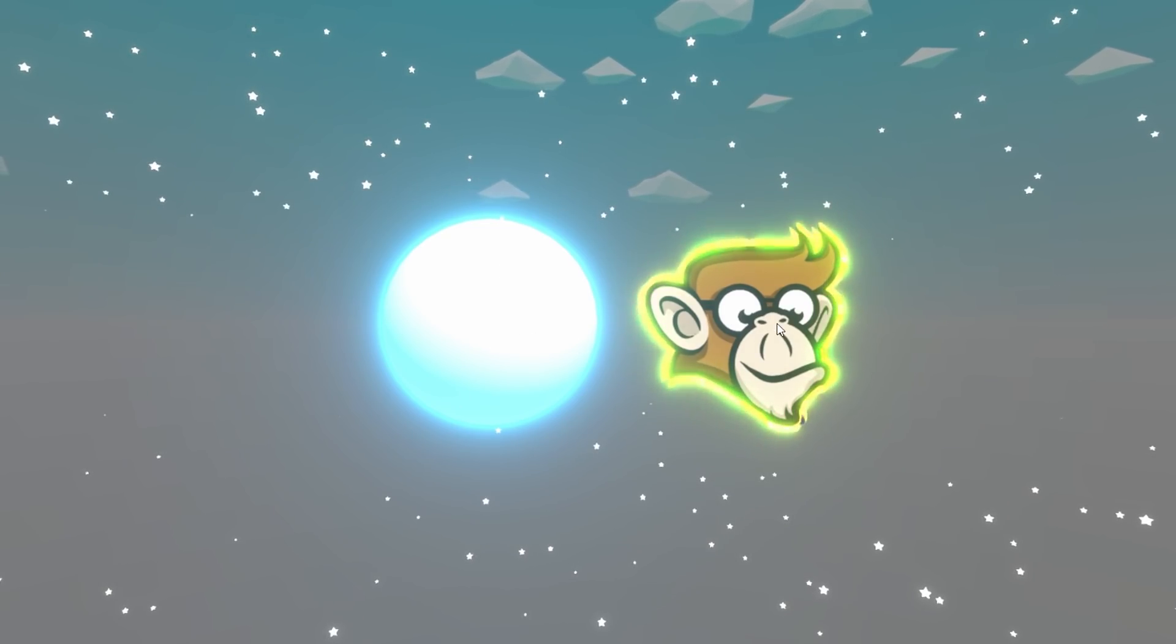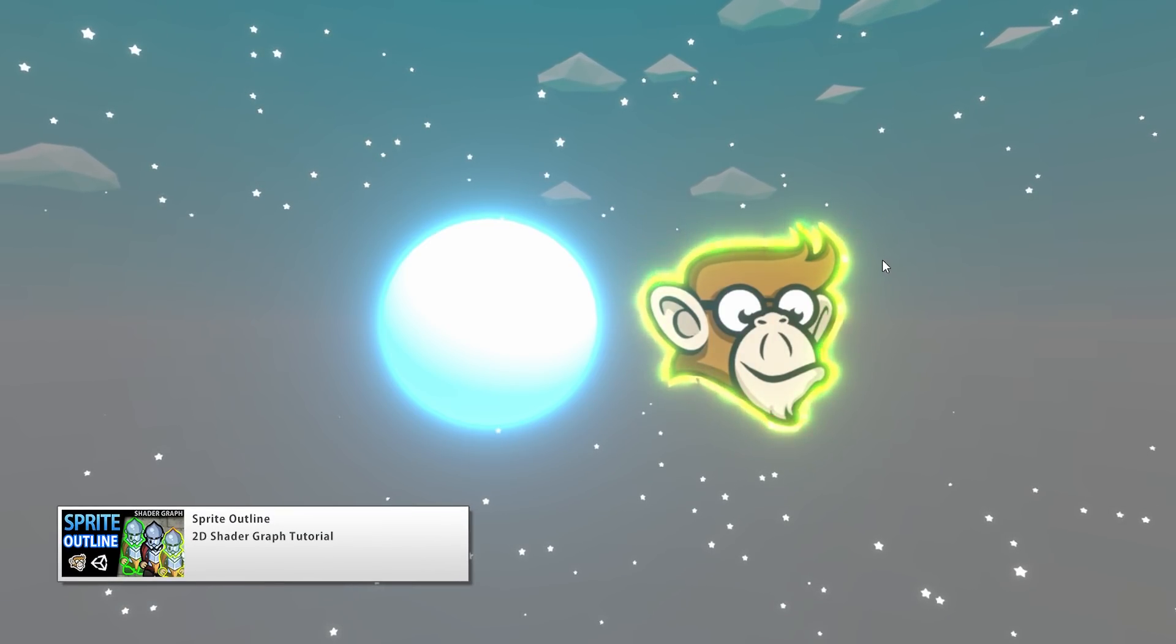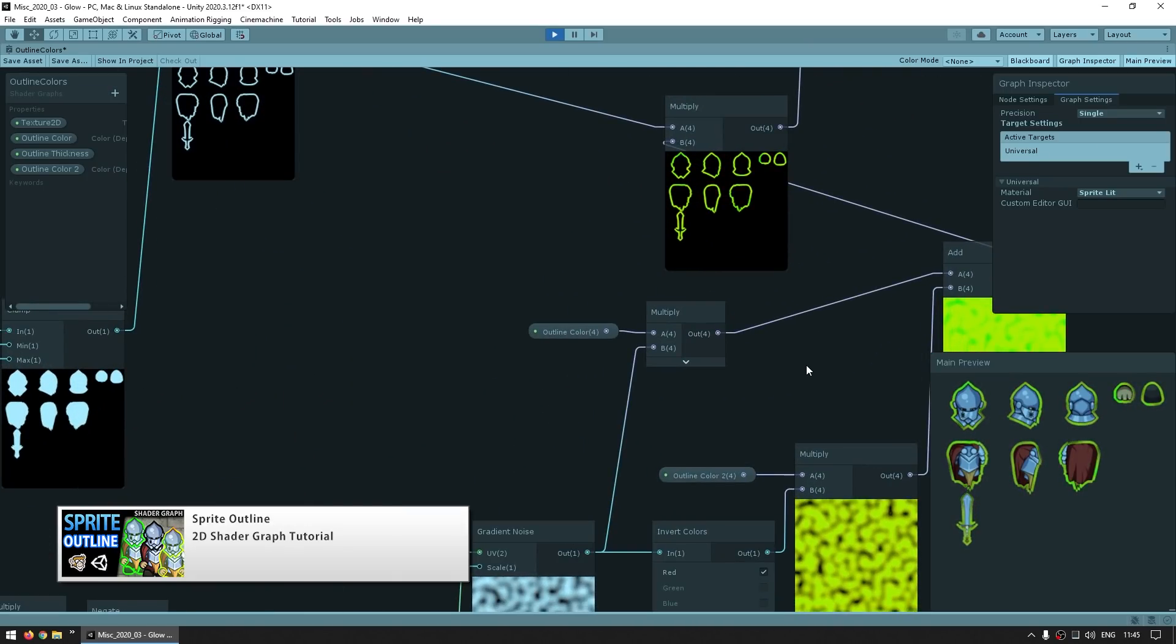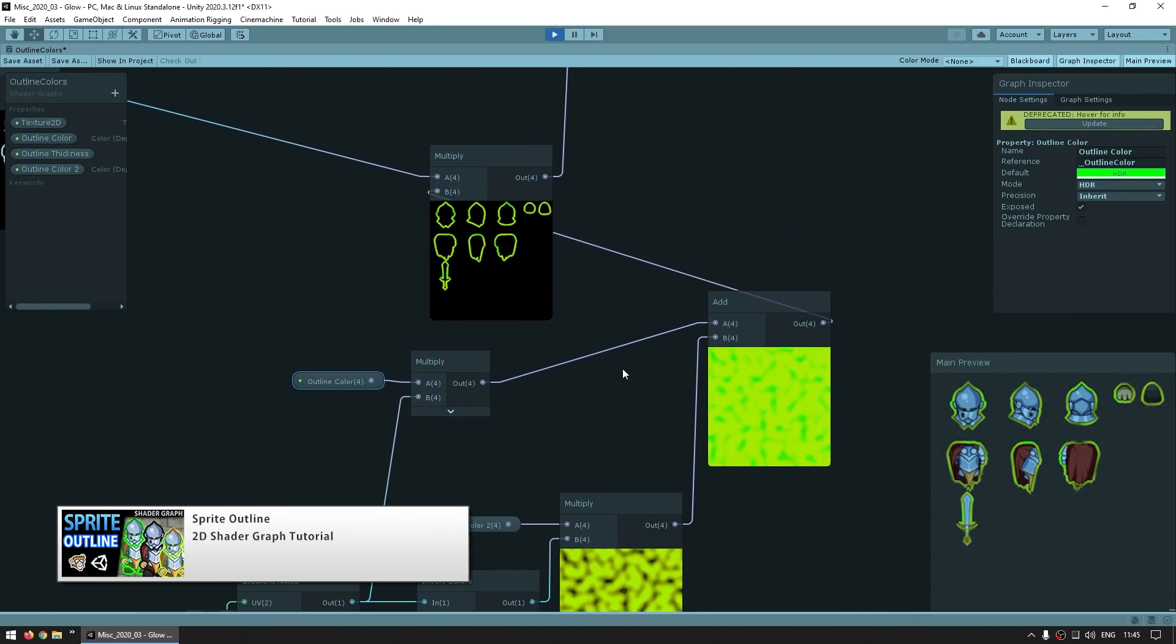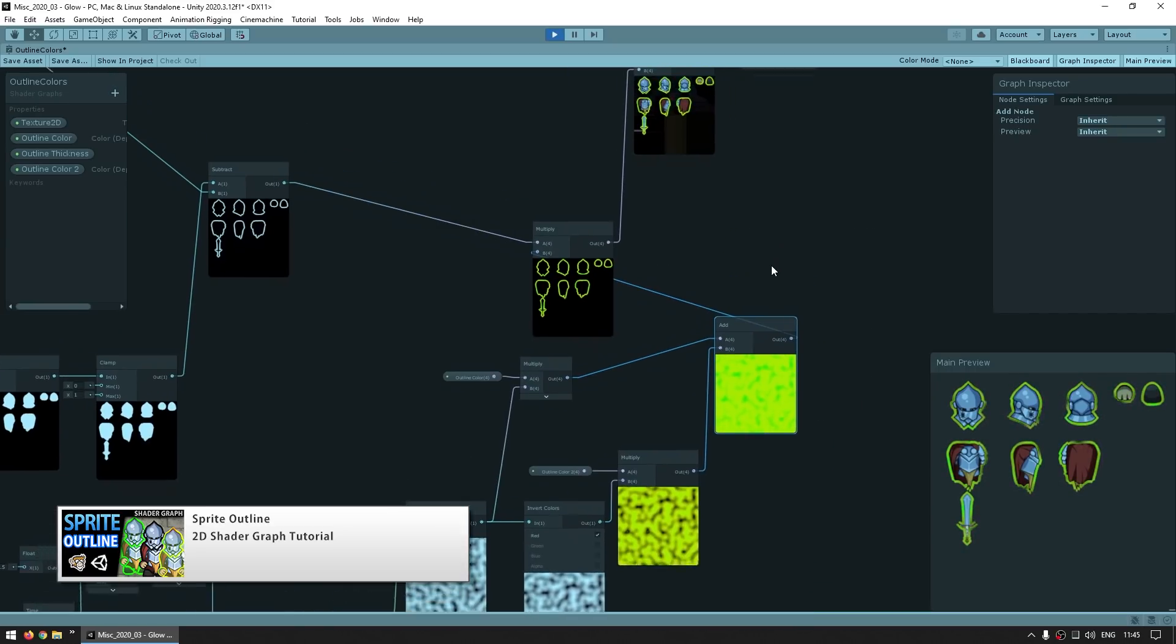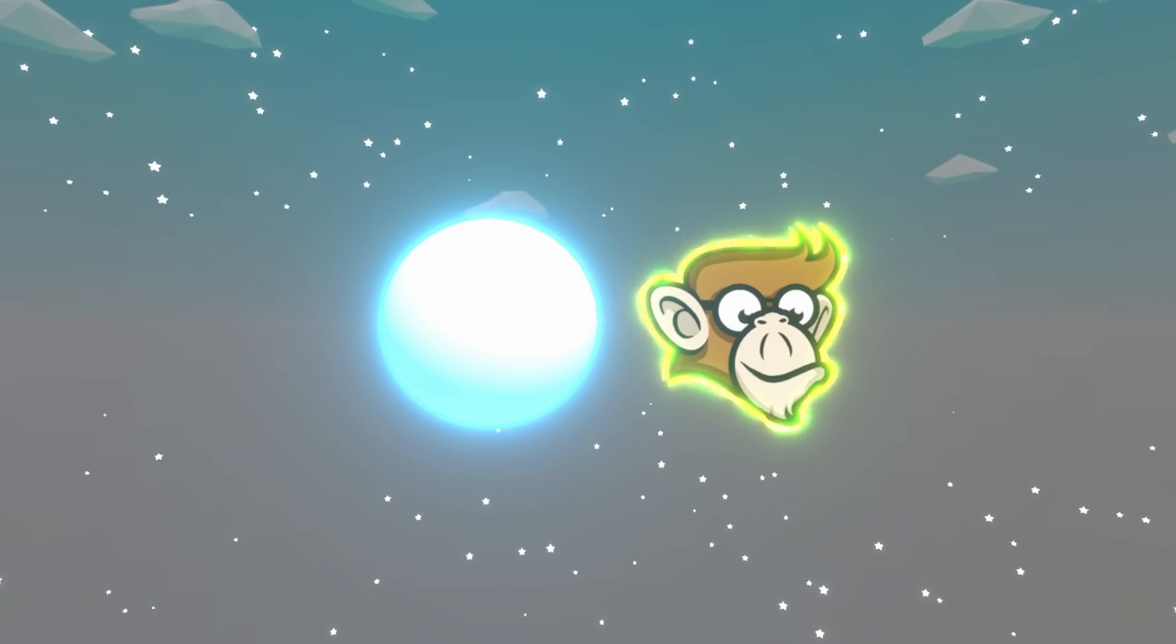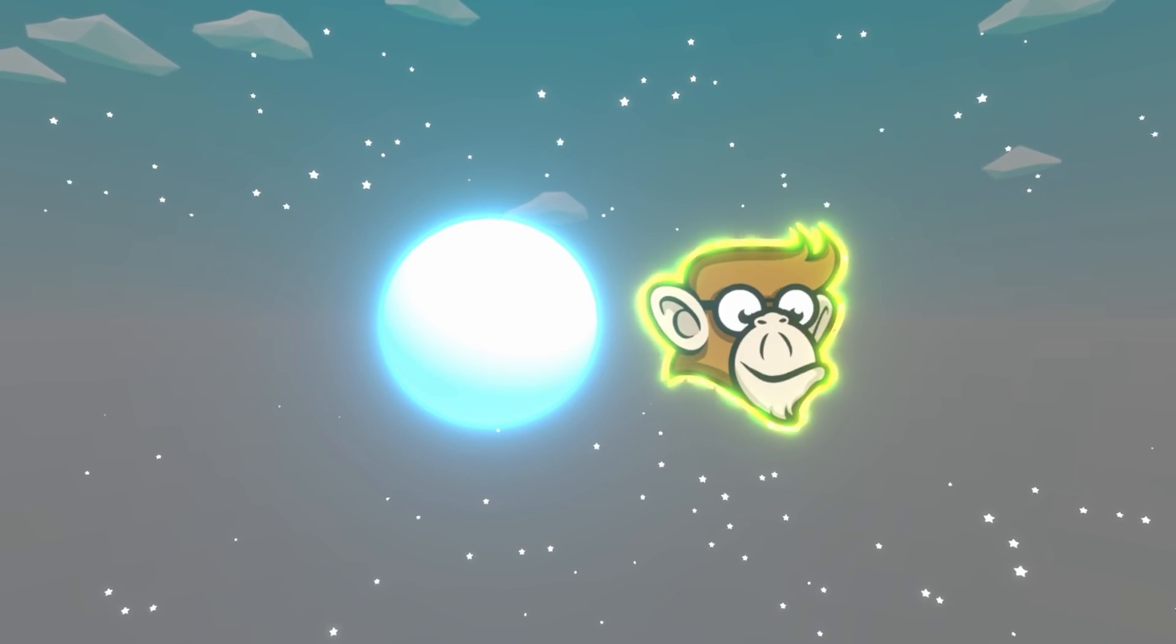So over here, for example, is my sprite outline shader that I made in another tutorial. Here is the shader in shader graph, and it simply takes the outline color and simply adds it on top of the other colors, and that applies some emission. And yep, it works just like the other one. So here is the glow effect working on a sprite and a 3D mesh.